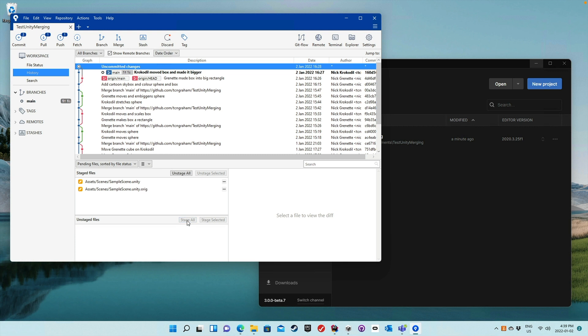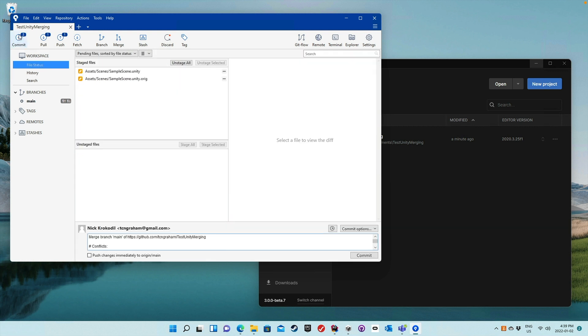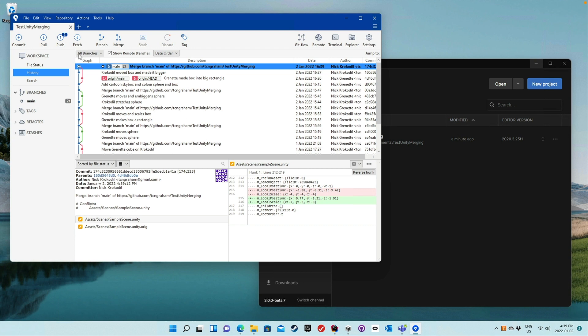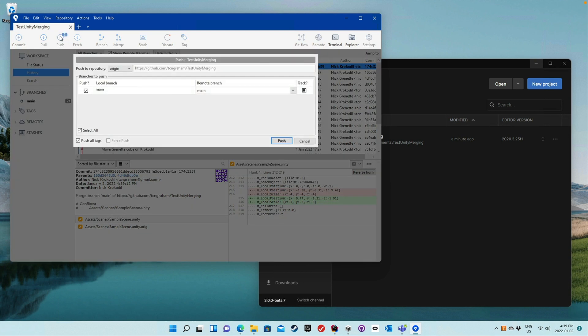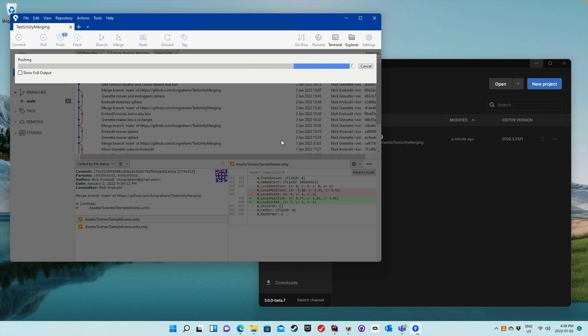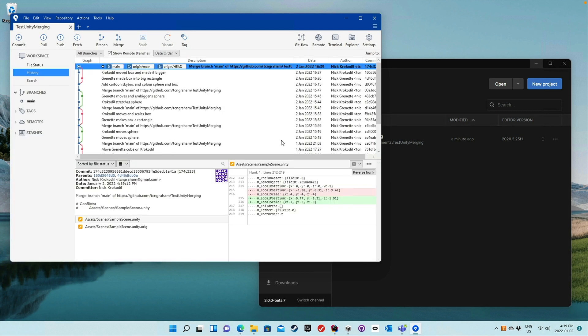Now we can stage, commit, and note that the commit message is created for us, and then push back. And lo and behold, we're all done. And so here we can actually see what happened. That on Granette, we made the box into the big rectangle, and on Crocodile, we made the box bigger and moved its location. And these are now parallel branches, and then the merge brought them back together.